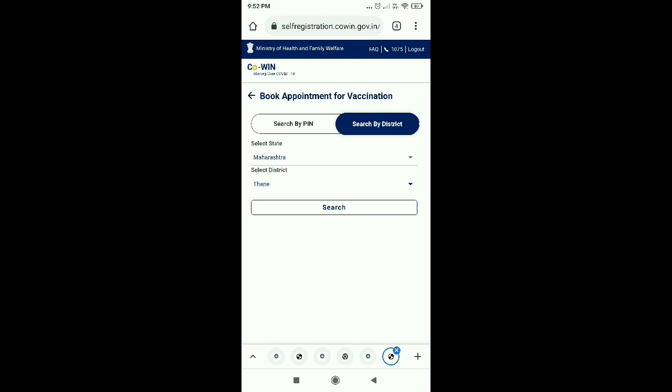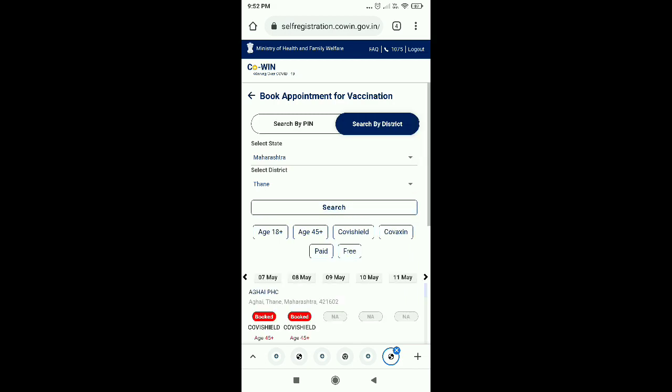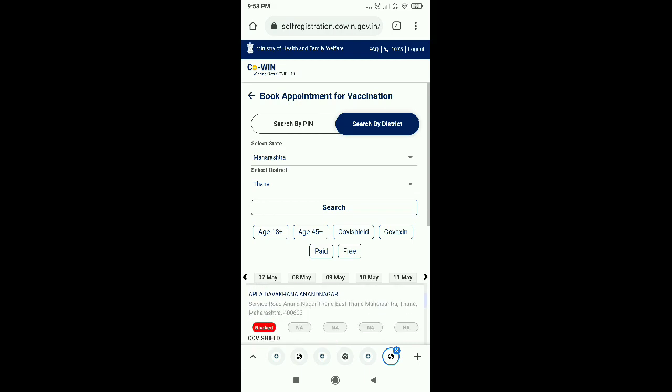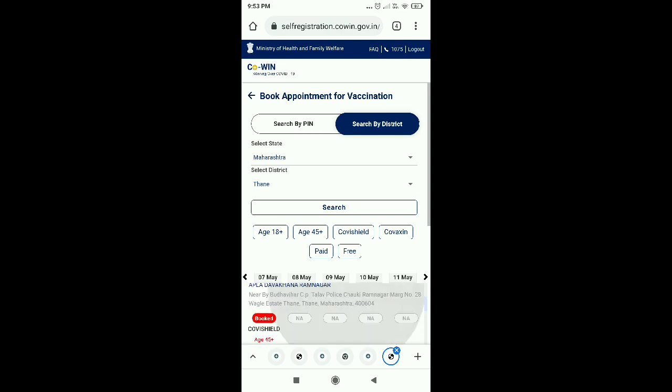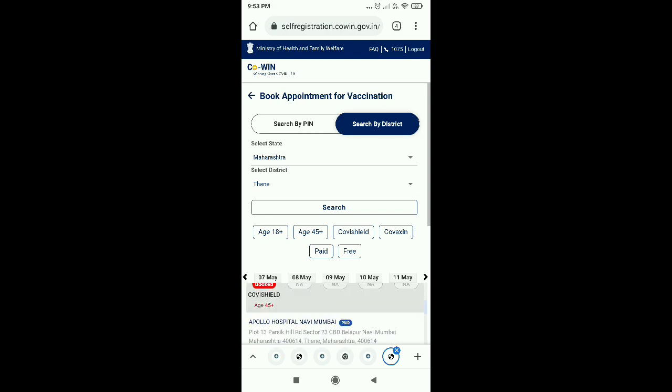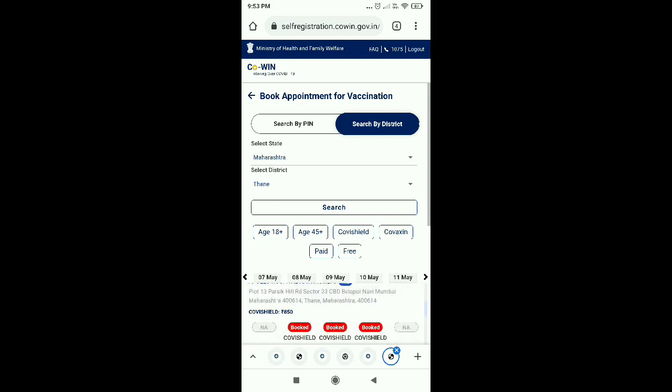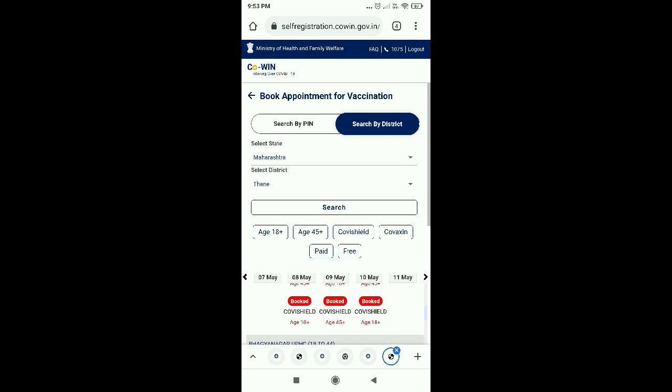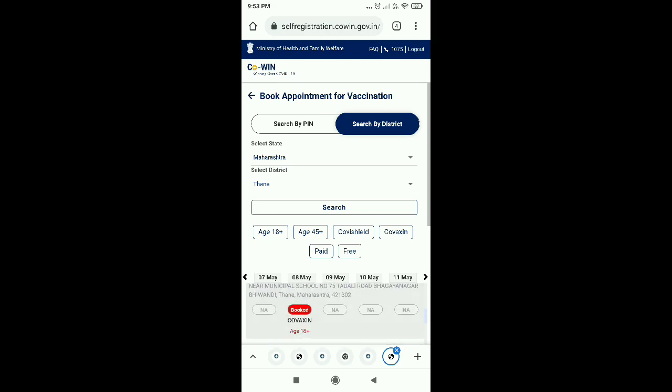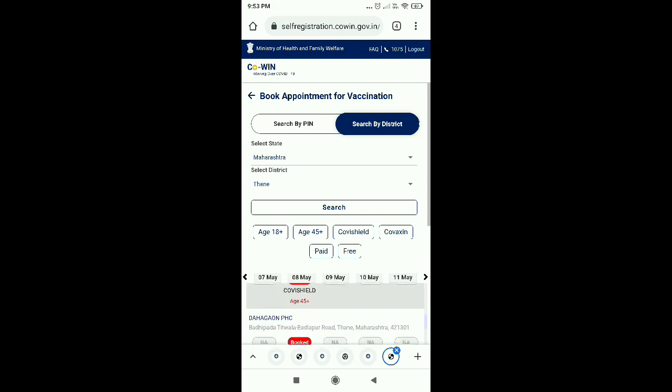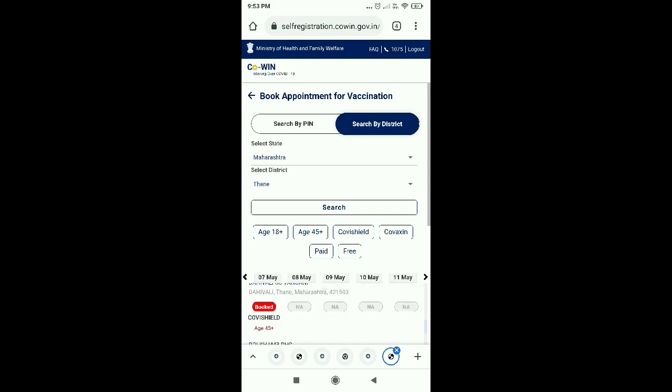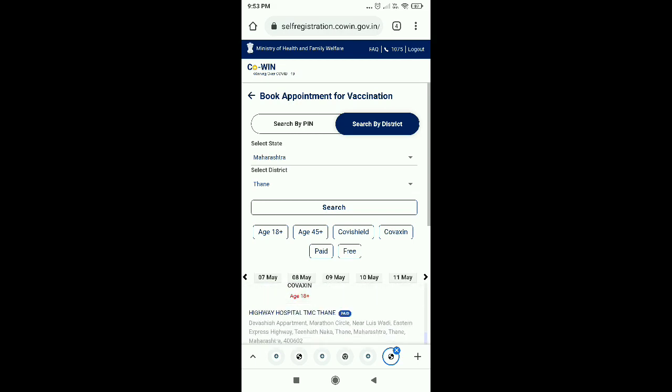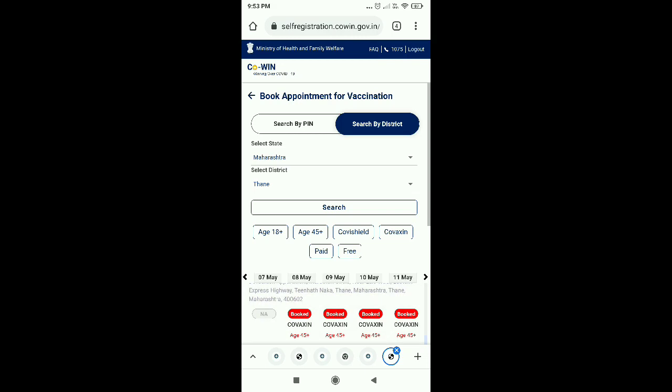So friends, as I live in Maharashtra, I have selected state and district and then you can show you all the dates and you can see which slots are available, booked, 18 plus, 45 plus, co-vaccine or covid shield, with address you can come here.